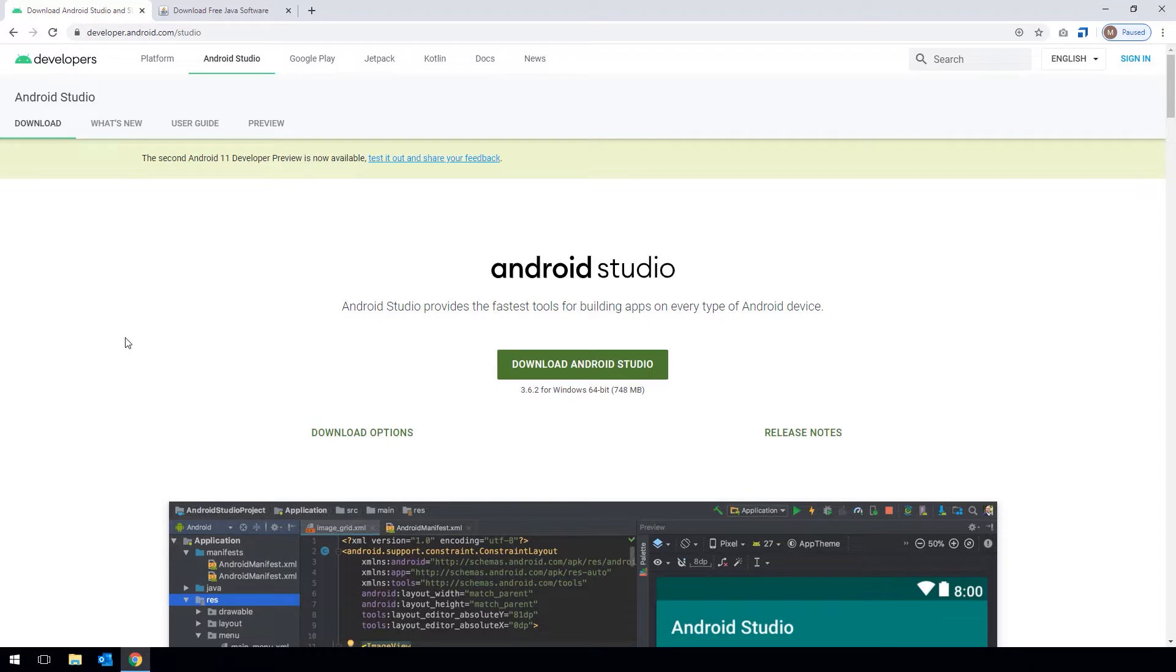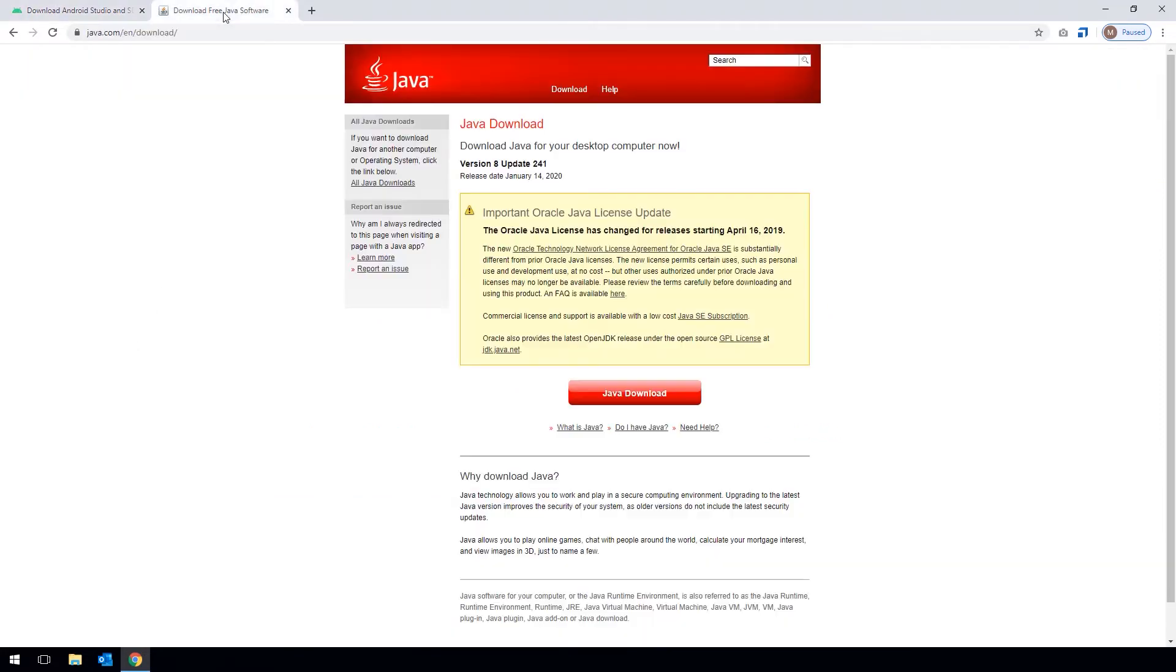The second component we need is Java Runtime Environment. It is available at java.com/download and also available for free.